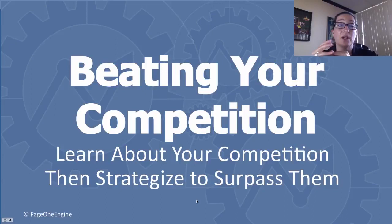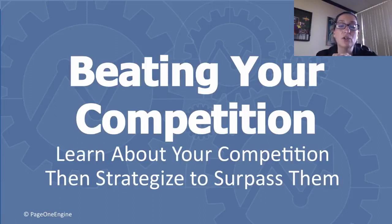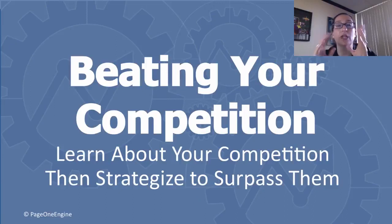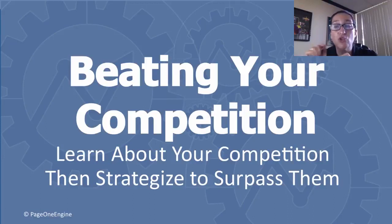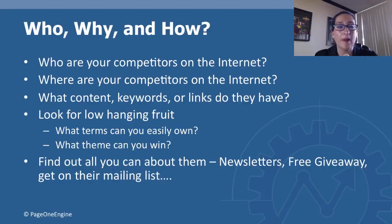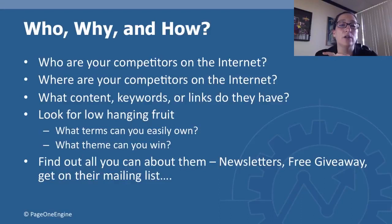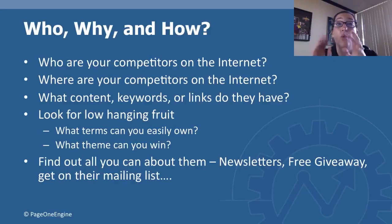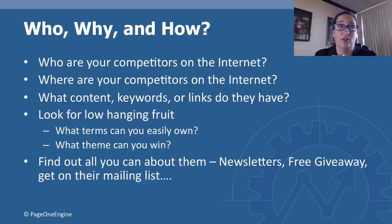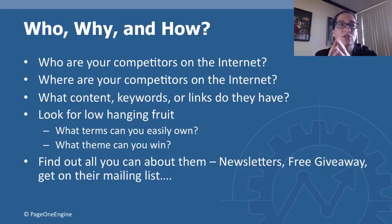Hi, this is Ann Smartson. Now we need to talk about beating your competition, learning about your competition so you can really create a strategy to surpass them. Who, why, and how? Who are your competitors on the internet? Where are your competitors on the internet? What content, keywords, or links do they have?